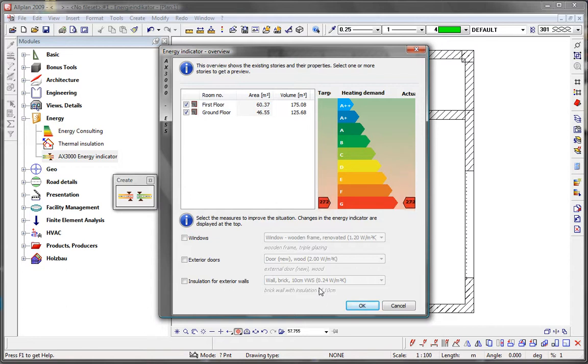The energy indicator performs its calculations according to EN 13790 and DEAN 41086.